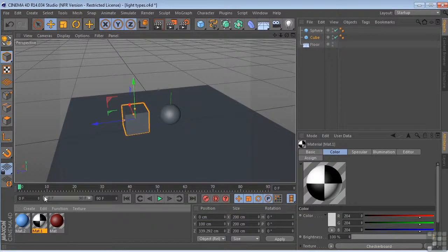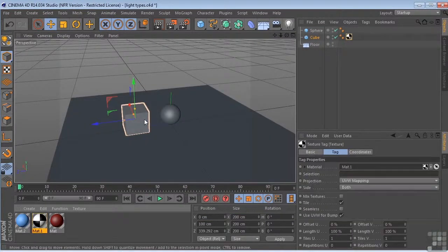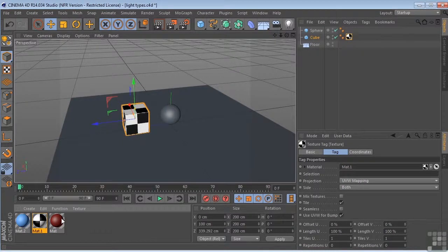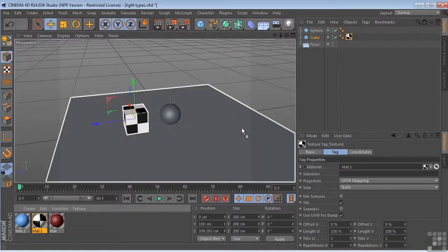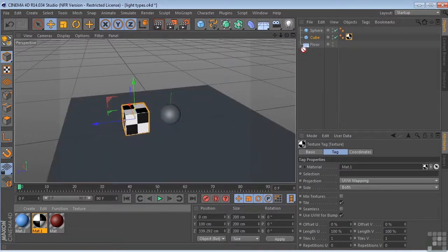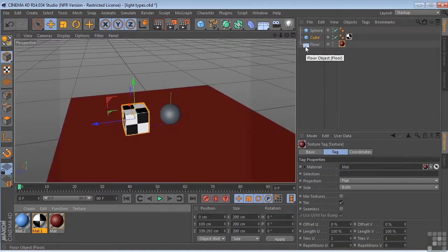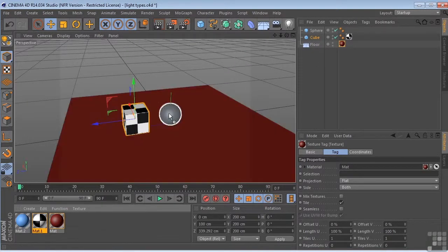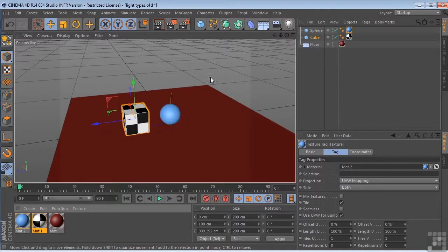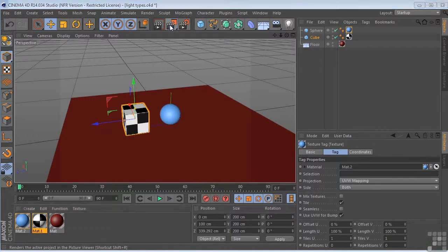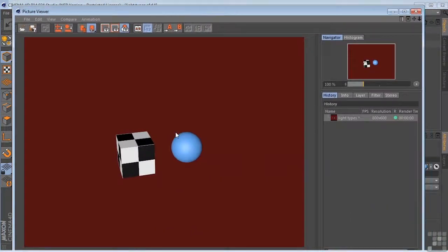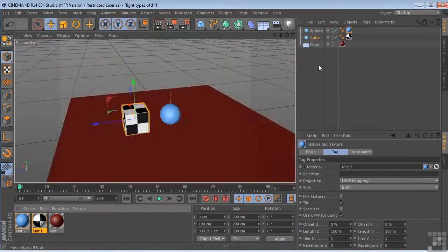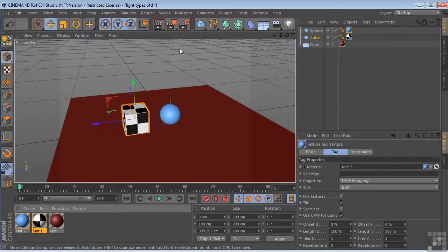But I'm just going to take the checkerboard and put it on top of the cube to apply it. That's one way to apply materials. I can take the red and apply it to the floor. I'm going to take the blue color and apply it to the sphere. So now if we come over here and re-render this scene, you can see we have a very flat scene that is being lit by the default light that is automatically put in your scene when you create anything new in Cinema 4D.